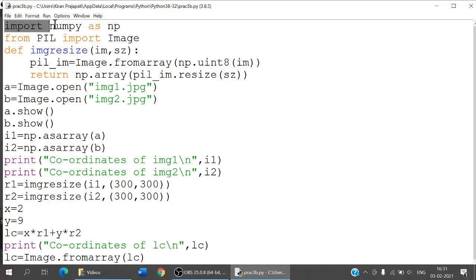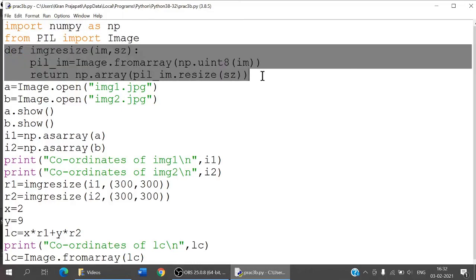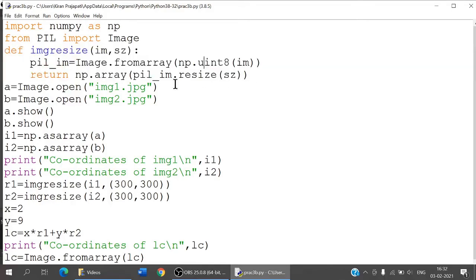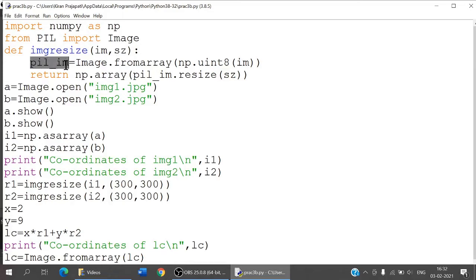The two important import statements are: importing numpy and from PIL importing Image. I write an image_resize function here. What this function is going to do is take two parameters — im and size — it takes an image and whatever size we want to resize to. I have a variable pil_im, which is initialized to Image.fromarray of np.uint8 of im.